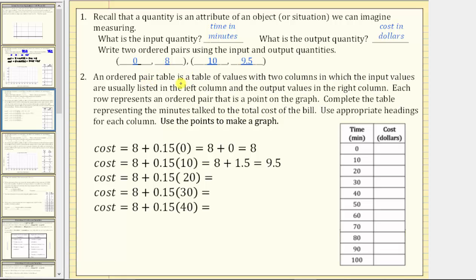An ordered pair table has two columns where input values are listed in the left column and output values in the right column. Each row represents an ordered pair that is a point on the graph. The table is titled with columns for time in minutes and cost in dollars. The first two rows from our ordered pairs: when time is zero, cost is $8; when time is 10 minutes, cost is $9.50.